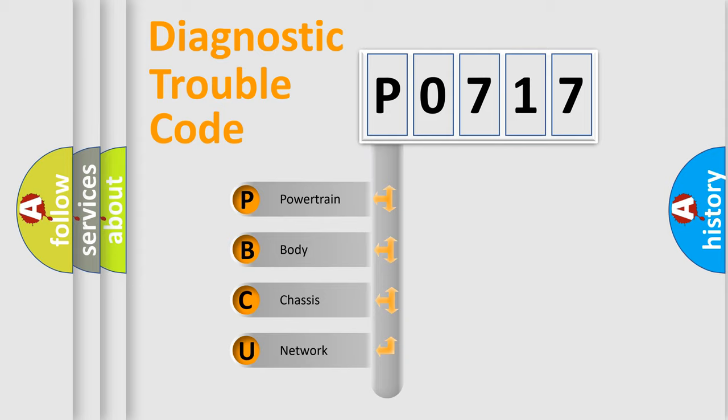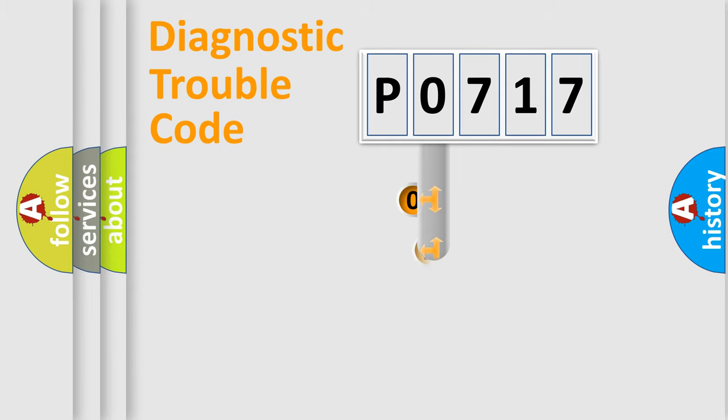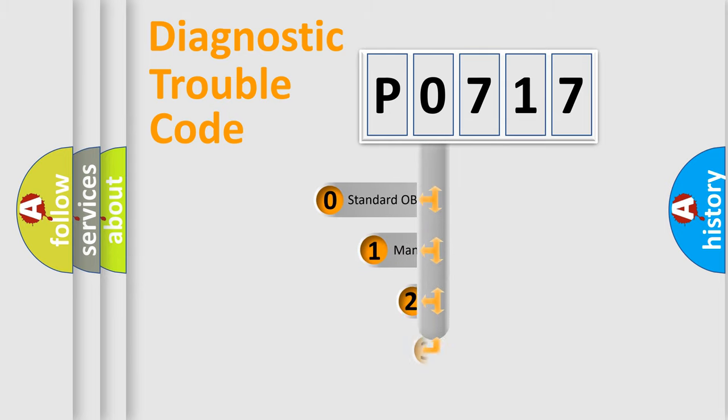We divide the electric system of automobile into four basic units: Powertrain, body, chassis, and network. This distribution is defined in the first character code.